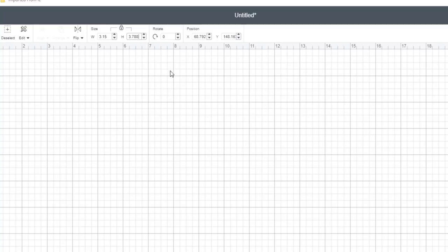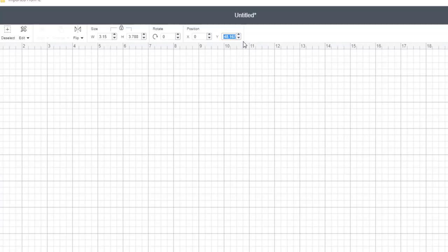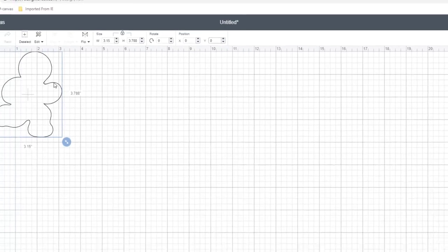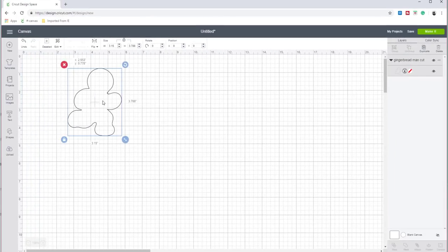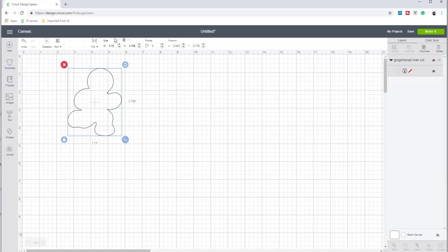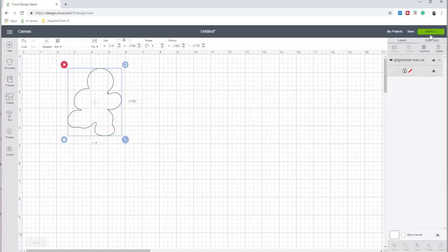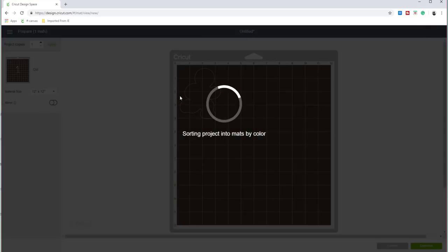It's not anywhere. That's because it's way over. So all you have to do is type in zero and type in zero and hit enter. And there is your gingerbread man and we've put the size in correctly. So all you have to do is click on make it and boom, there is cut it out.